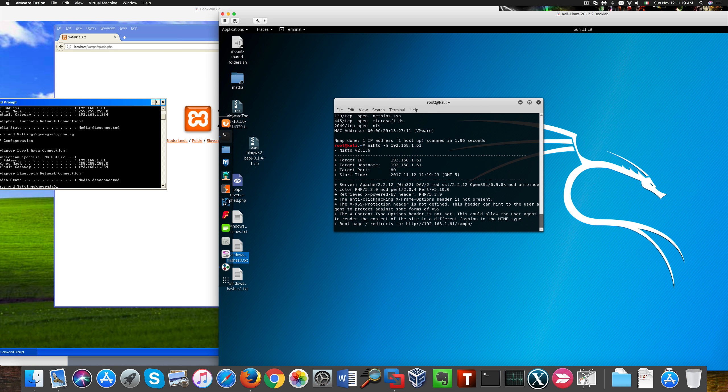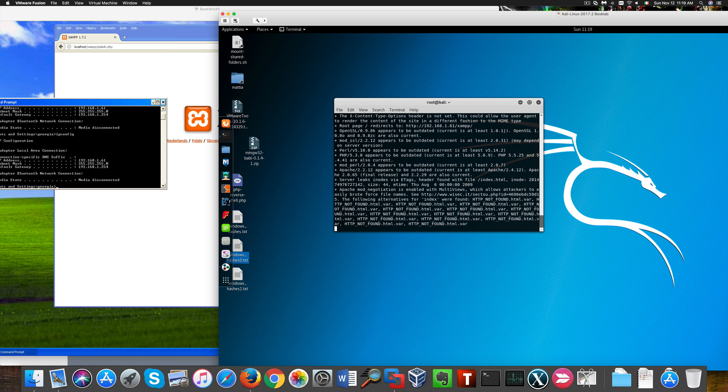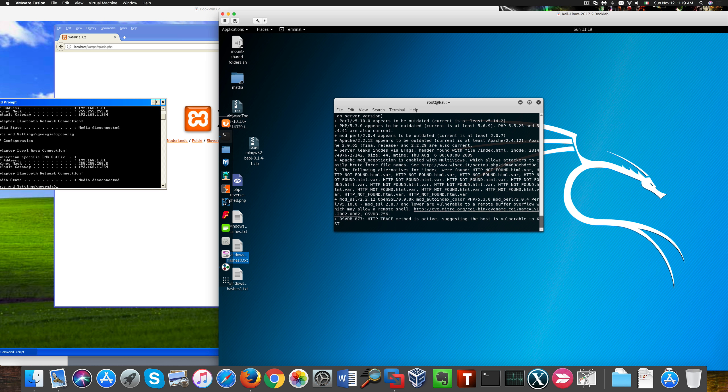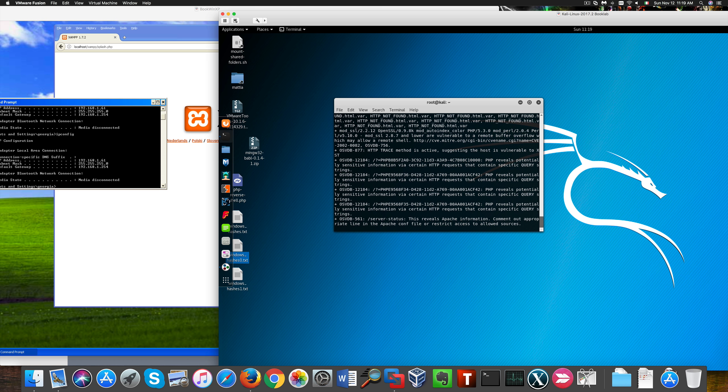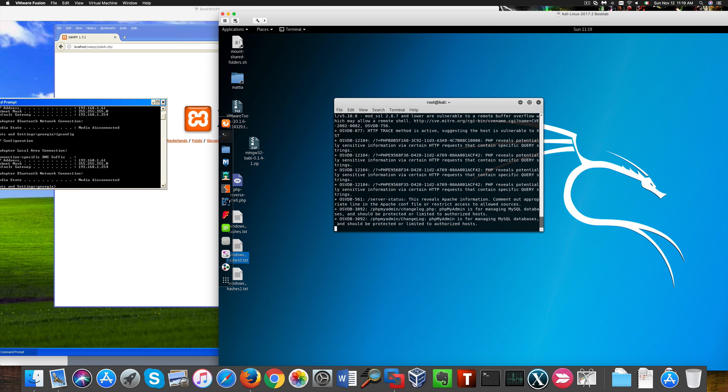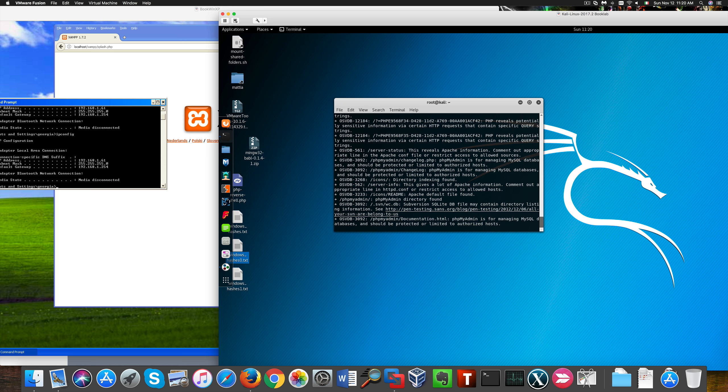It's a little bit like Nessus but for web apps. We see that we're having several results related to several applications: PHP, SQL, PHPMyAdmin, SMTP, you name it.